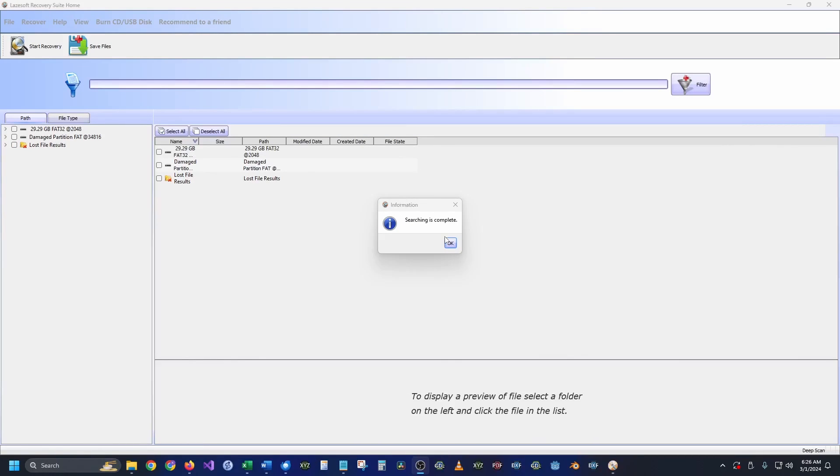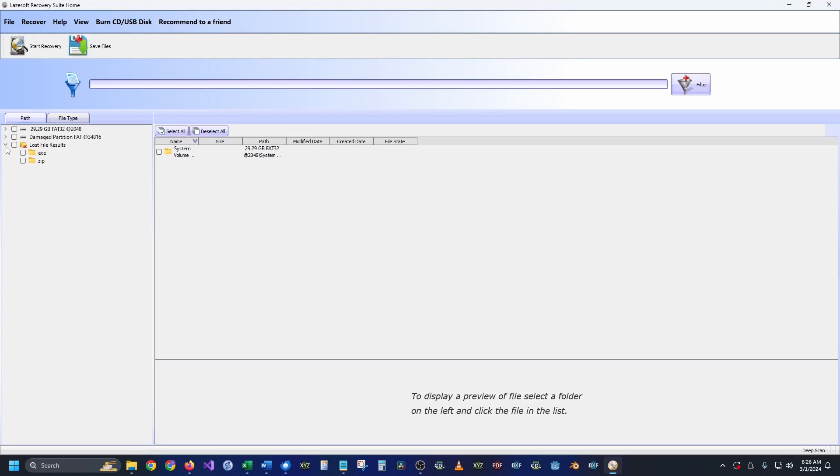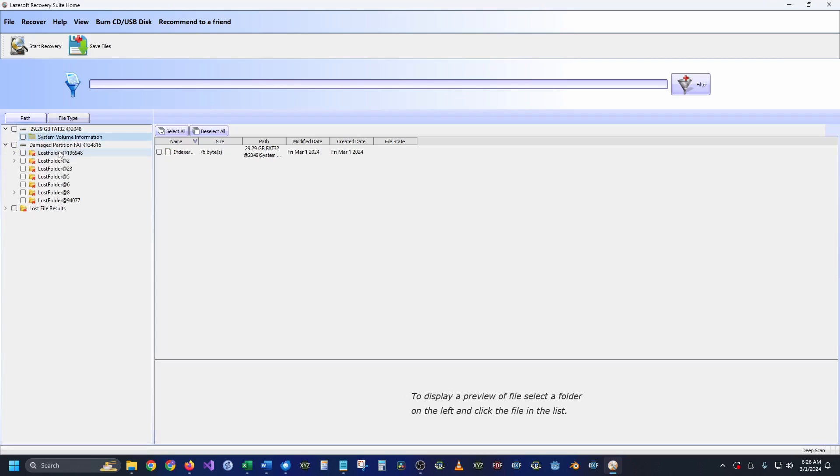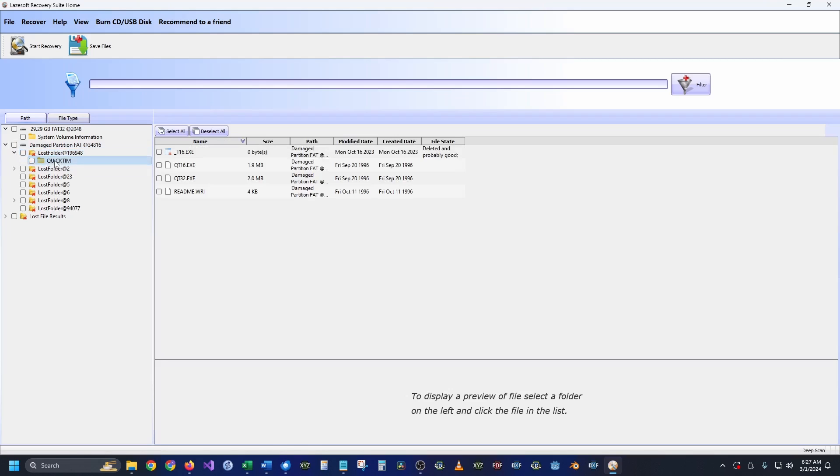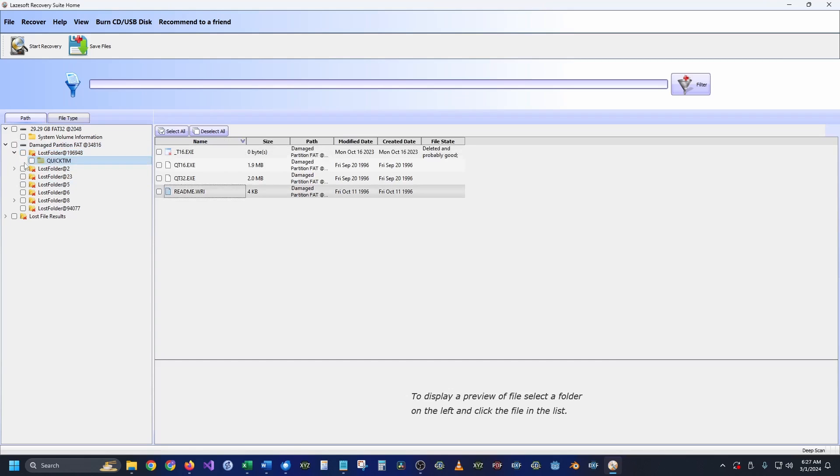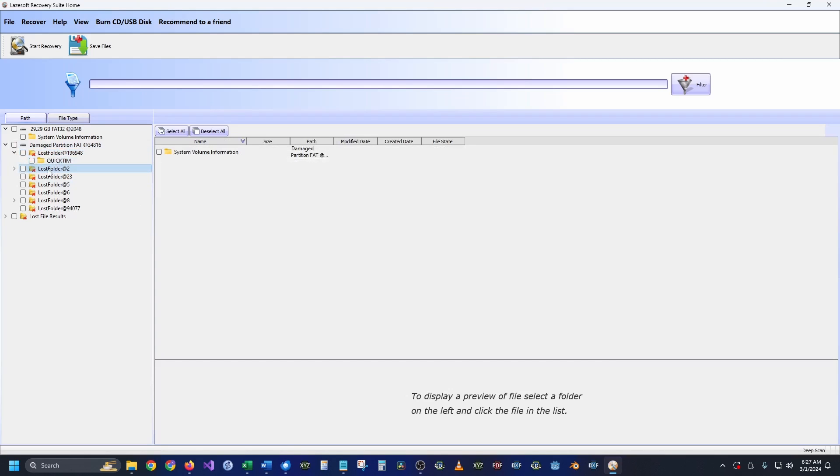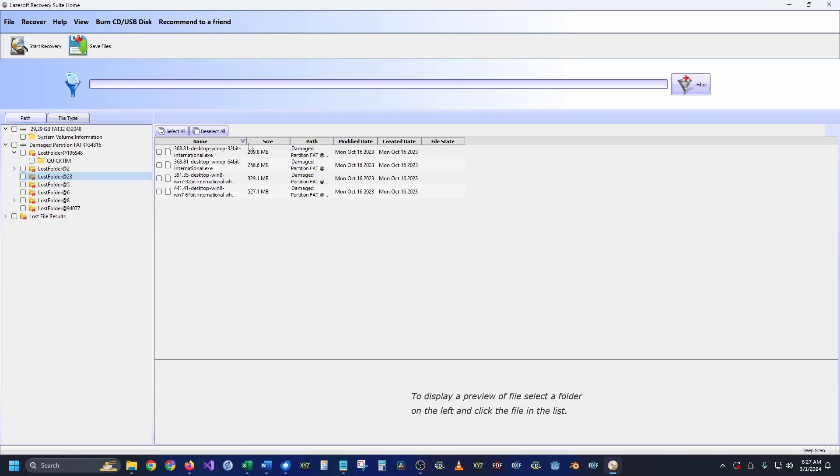Once the search is done you just hit complete or okay, and then you can drop down your partition off to the side and you can see exactly what was inside of it.